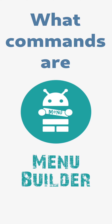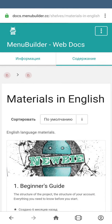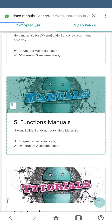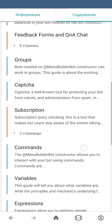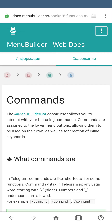In this video, we're going to give you a general idea of what commands are in MenuBuilder constructor. MenuBuilderBot constructor allows you to interact with your bot using commands. Commands can be assigned to the buttons of the lower menu, and you can use those commands by themselves by adding them to messages or by creating inline buttons.